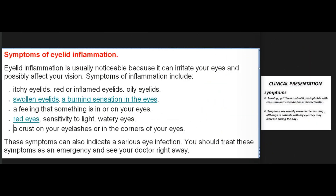Symptoms of eyelid inflammation: Eyelid inflammation is usually noticeable because it can irritate your eyes and possibly affect your vision. Symptoms include itchy eyelids, red or inflamed eyelids, oily eyelids, swollen eyelids, a burning sensation in the eyes, a feeling that something is in or on your eyes, red eyes, sensitivity to light, watery eyes, and a crust on your eyelashes or in the corners of your eyes.